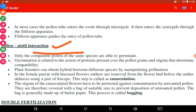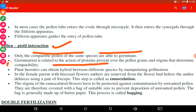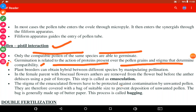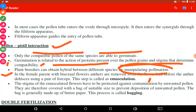Now, regarding pollen-pistil interaction — after pollination, when the pollen grain reaches the stigma, only compatible pollen of the same species is able to germinate. Germination is related to the action of proteins present on the pollen grains and stigma. The interaction of these two proteins determines compatibility, and the pollen grain is accepted or rejected based on this interaction.